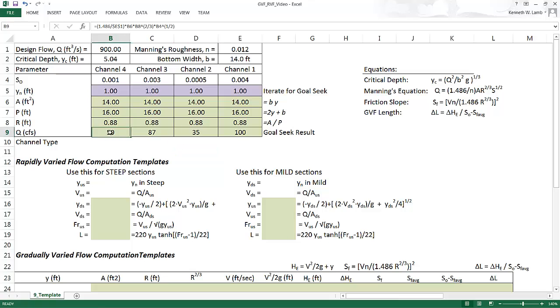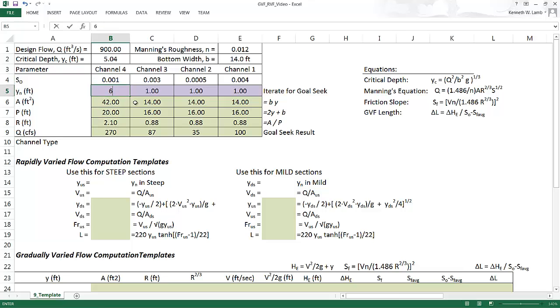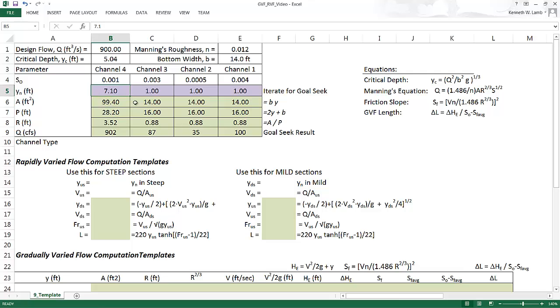The goal is to get this Q here that's calculated to be equal to 900 CFS. So the way we do that is by changing the depth. We change the flow depth a bunch of different times before we can find out where it is. And see, now I've gone too far. So I'm going to go back halfway. Too far. 7.2. Too far. 7.1. All right, I'm really close here. 7.09. Yeah, that's close right there.